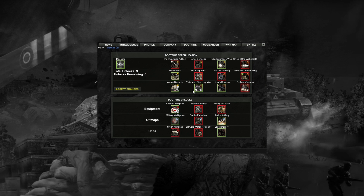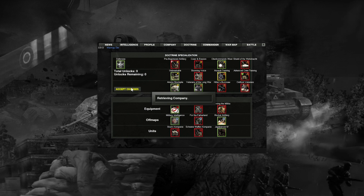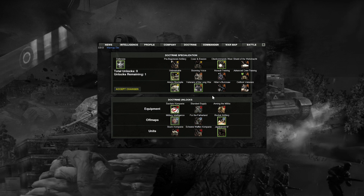The first thing any company will need to do is select its doctrine specializations. If you used a pre-built template, doctrine selections will already have been made, though you can change these at any time. To choose a doctrine specialization or unlock, left-click on it and press Accept Changes. To deselect a doctrine unlock, right-click on it and press Accept Changes when prompted. You have nine total doctrine unlock points to customize your company, and there are 21 doctrine specializations and unlocks to choose from, making for over 100 billion different potential combinations per doctrine. So get to mixing, matching, and experimenting.